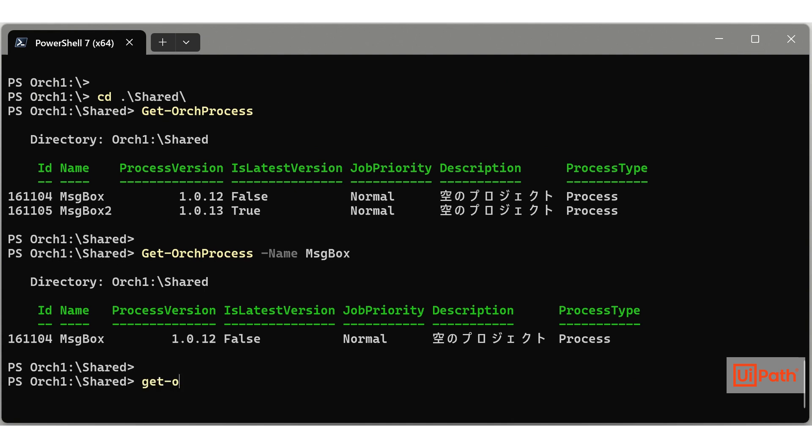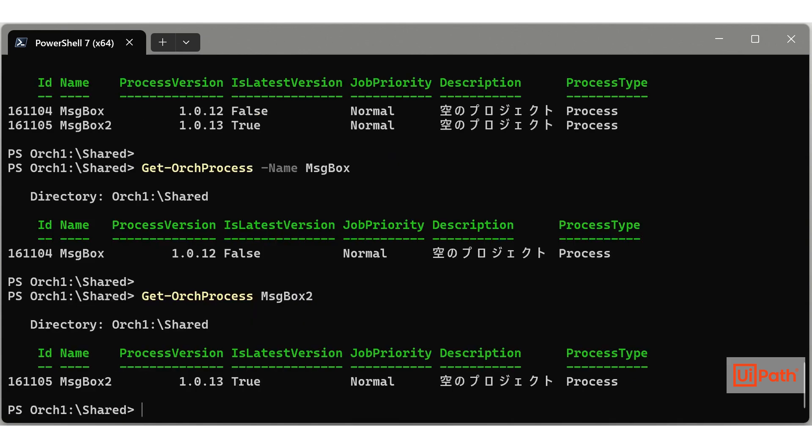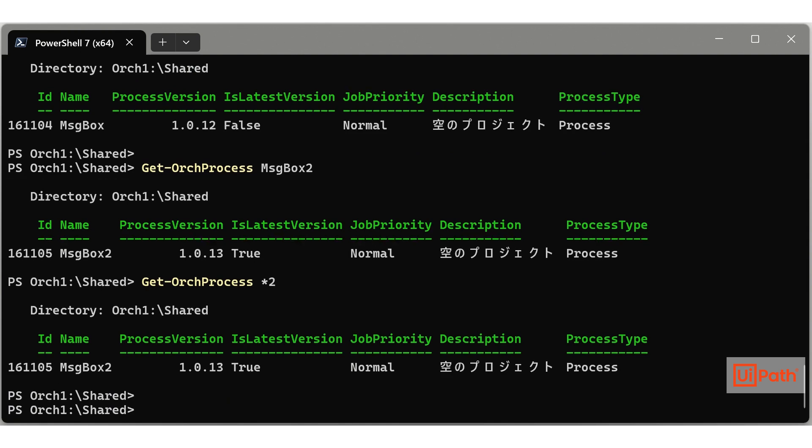Also, positional parameters let you omit the parameter name. For example, the first positional parameter of Get-OrchProcess is name, so you can leave this parameter name out.